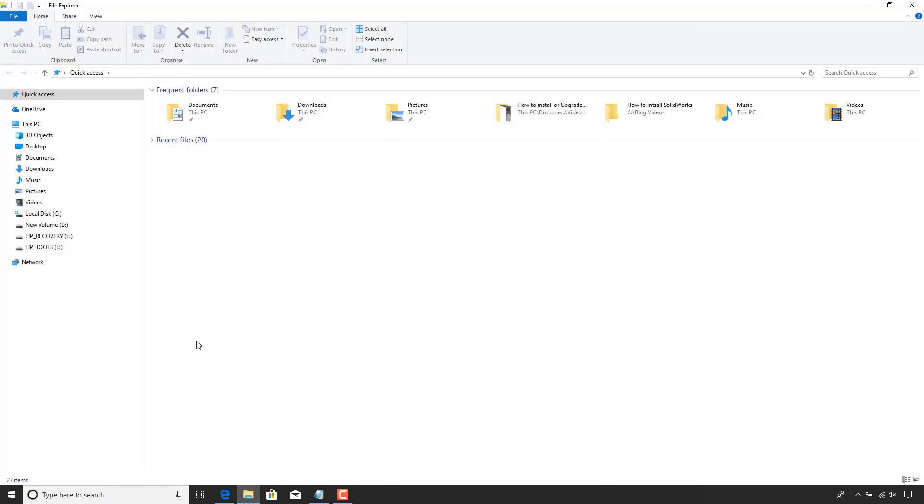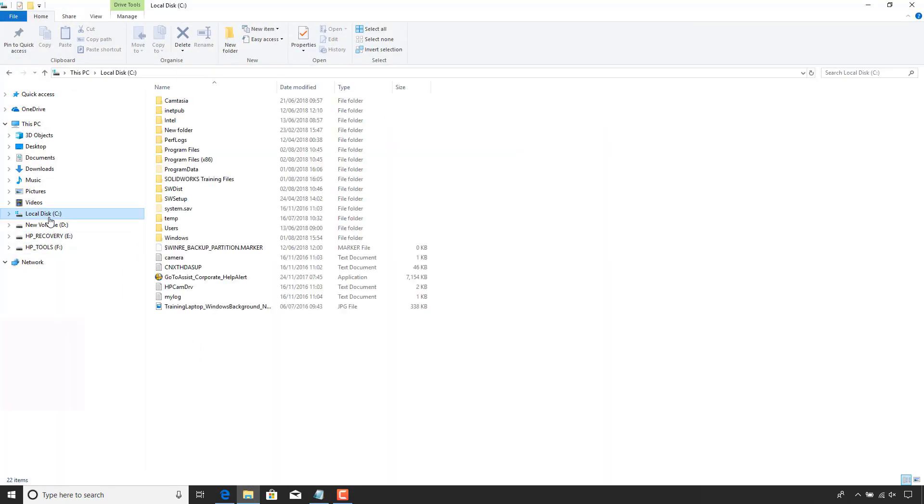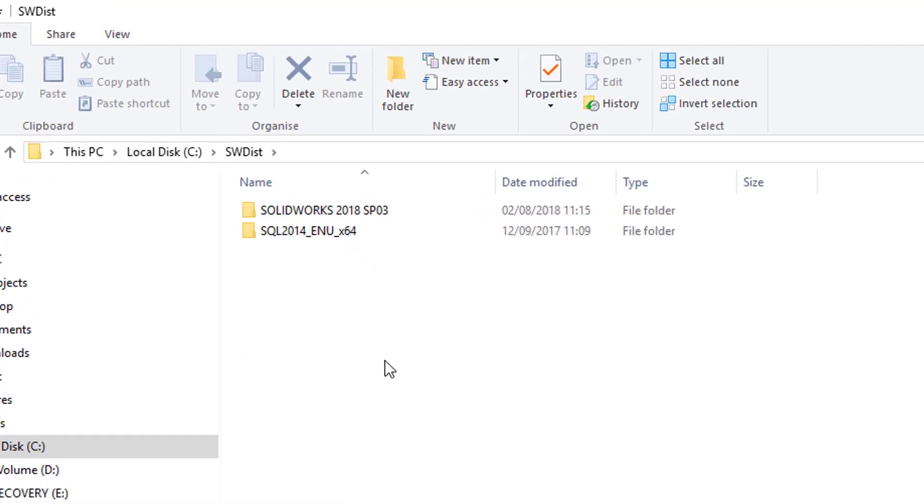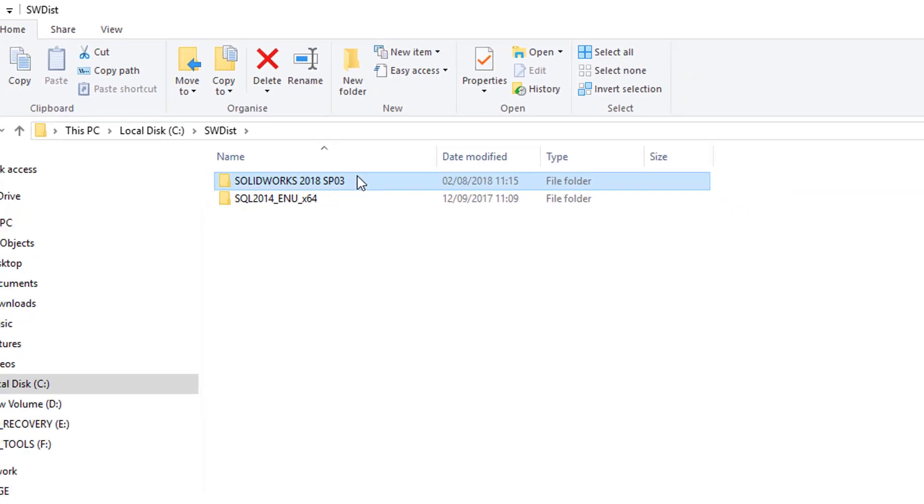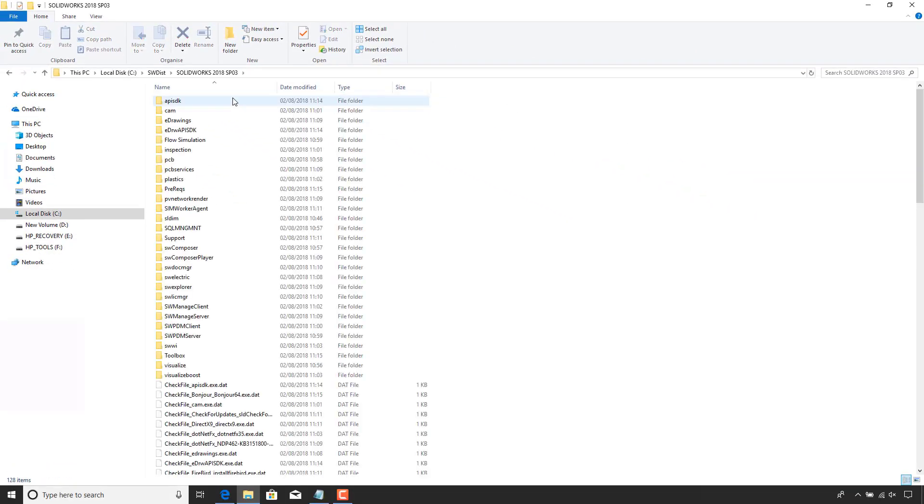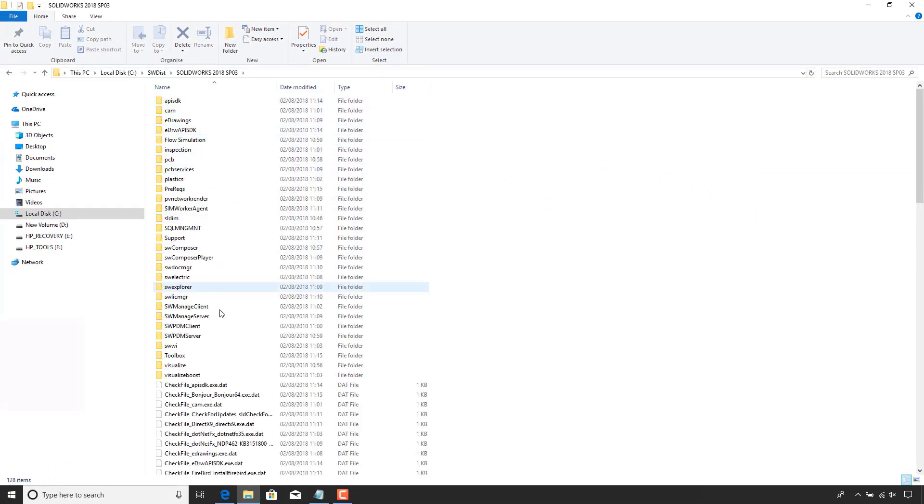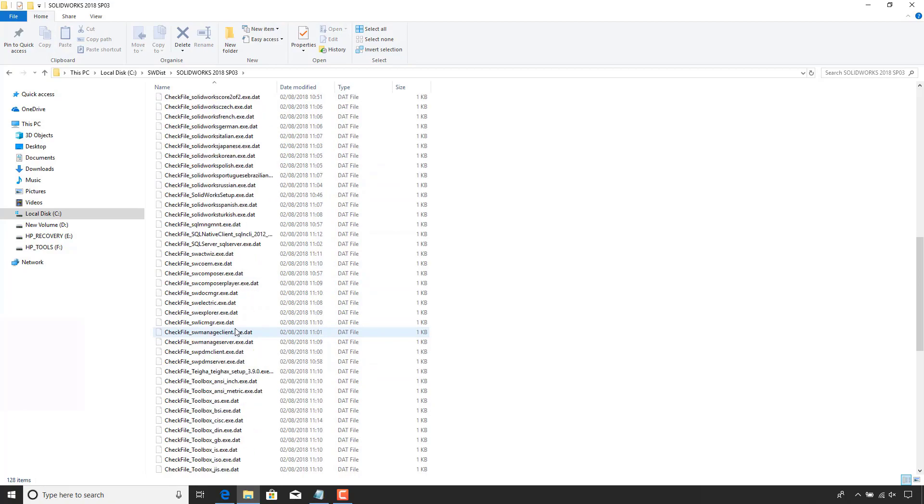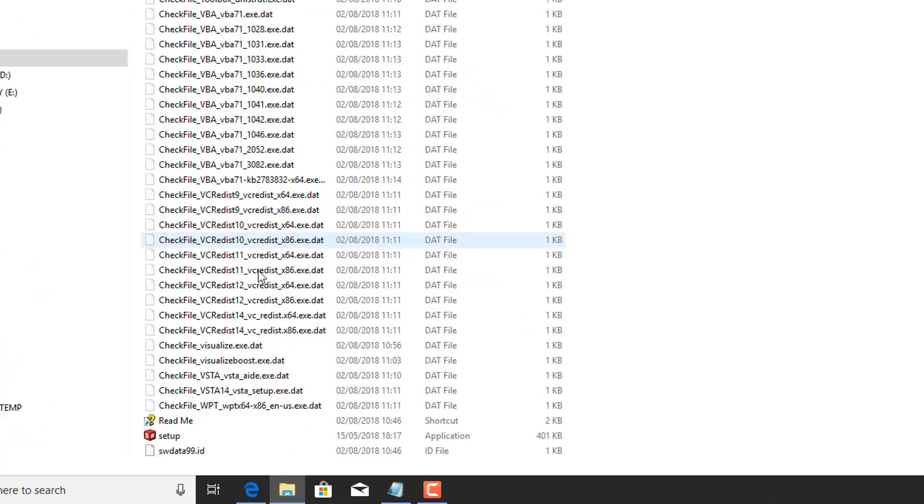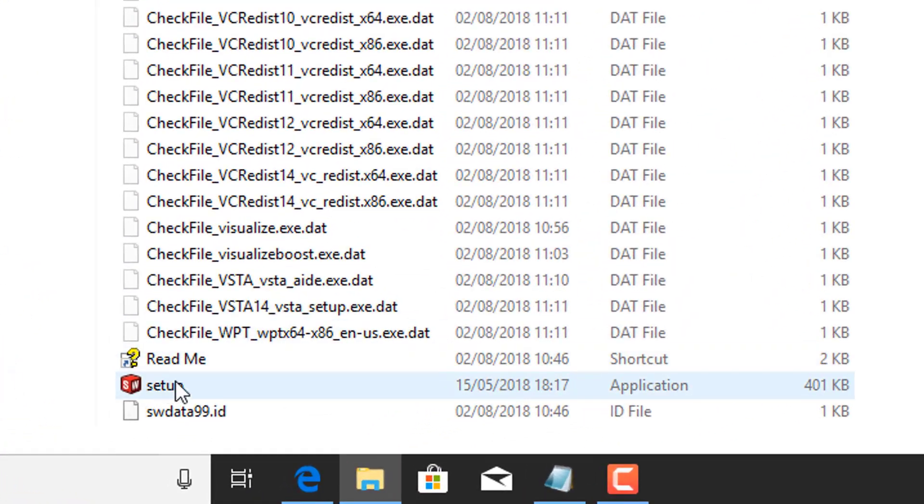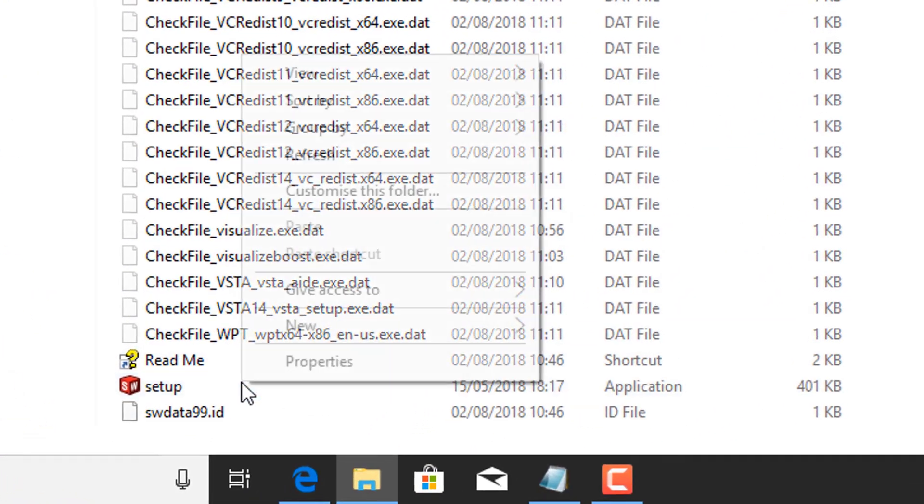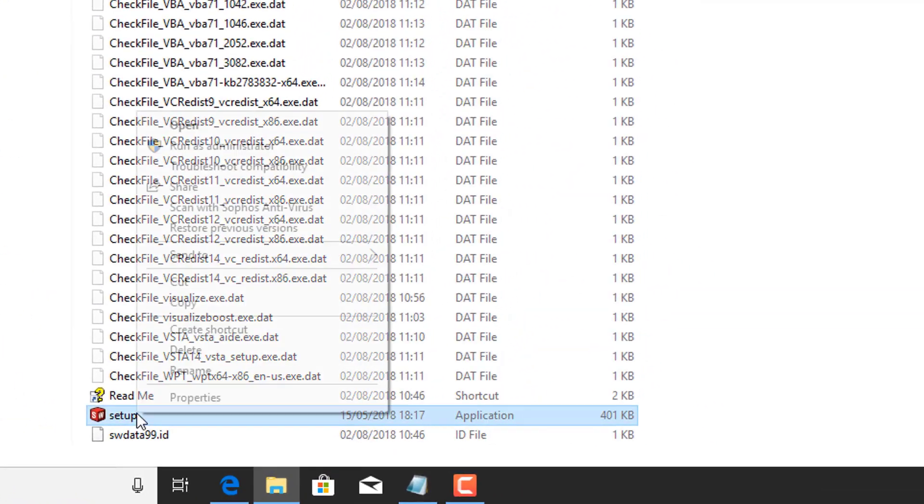So I'm just going to open up Internet Explorer, go to my C drive, and go to swdist. And there you can see I've got the files. So inside there, inside of SOLIDWORKS 2018 SP3, I'm going to scroll right down to the bottom and there's a setup file.